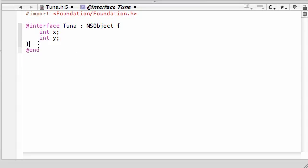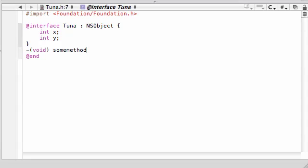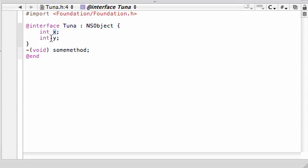So by default, any methods, say if we had a method in here called void some method. Any methods that we create in the same class, Tuna, have access to these x and y variables. Easy enough. We knew that already. Obviously, they have access to it.